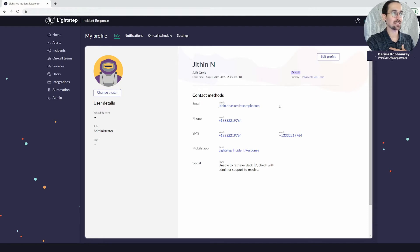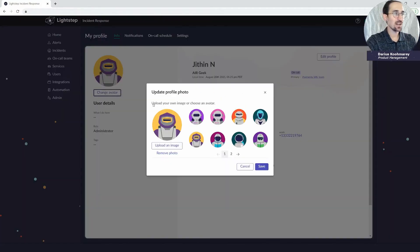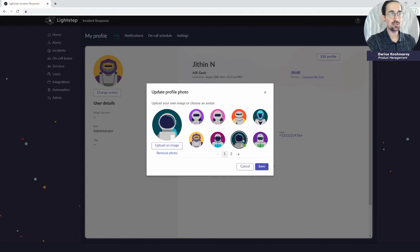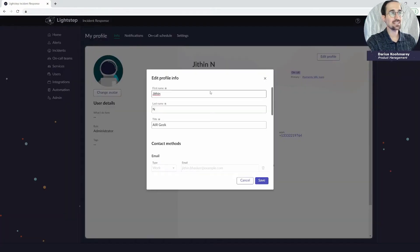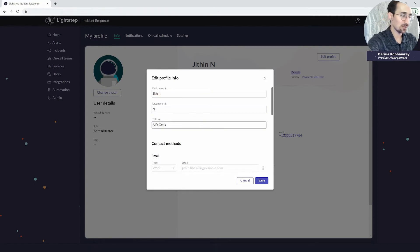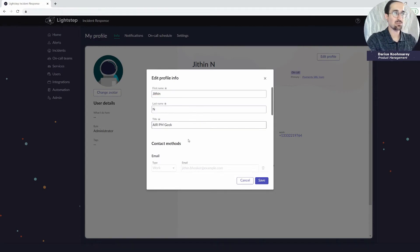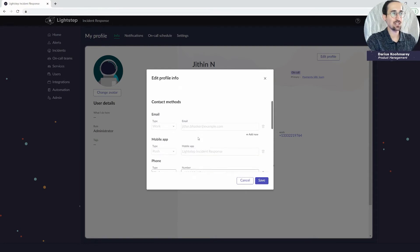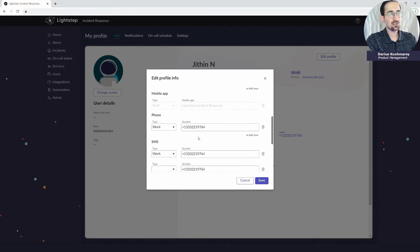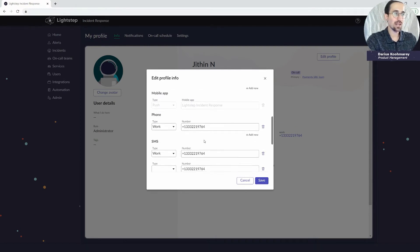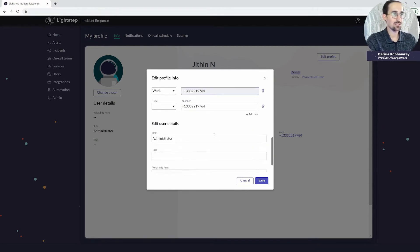Now since this is my own profile I'm looking at, I'll be able to go ahead and edit the details. So I can change the avatar, upload my own custom image or select from one of these defaults, and I'll also be able to update the details such as my name, my title. We want to update those so they provide value to other users in the organization so they know what I do, what I can help with, and so on.